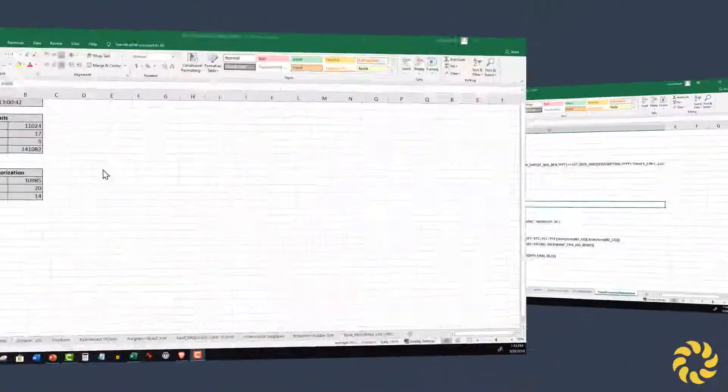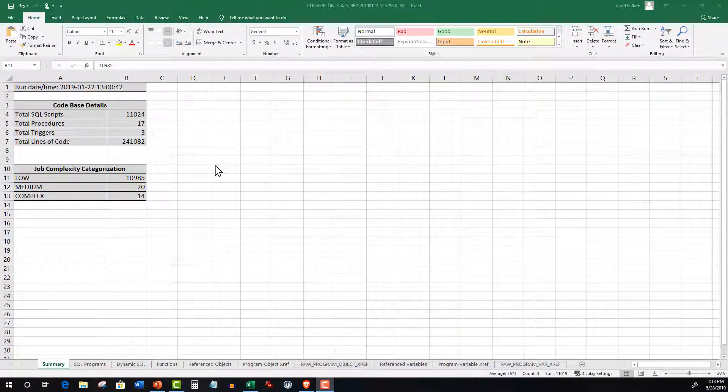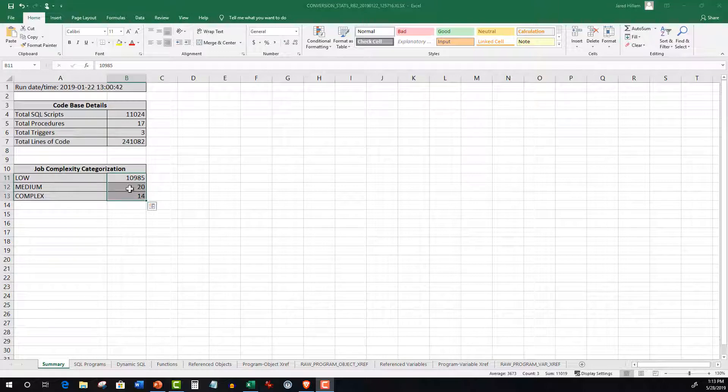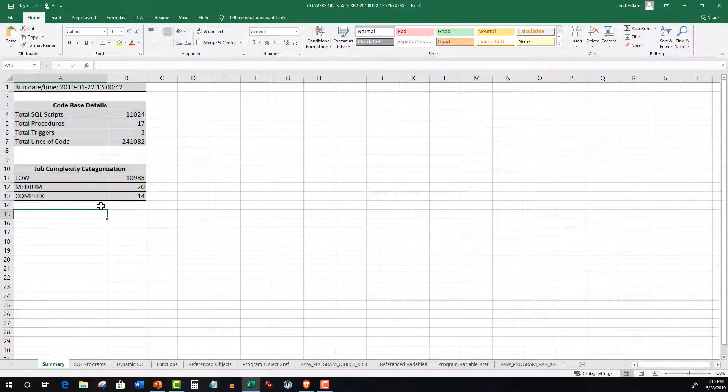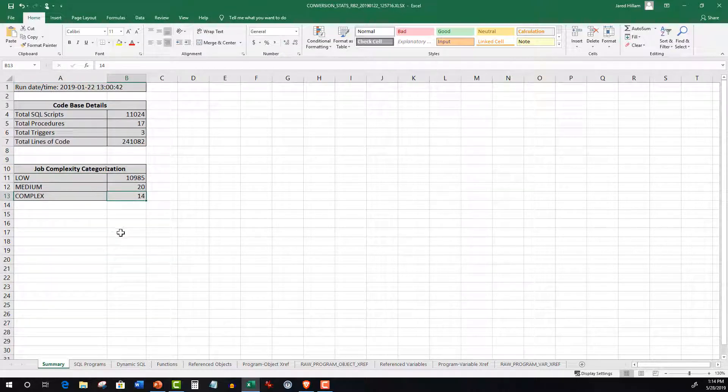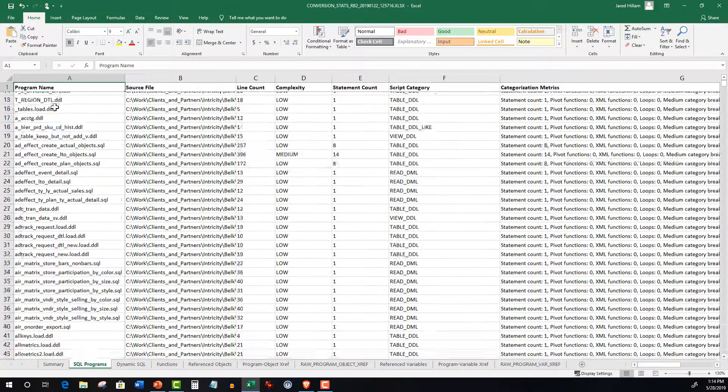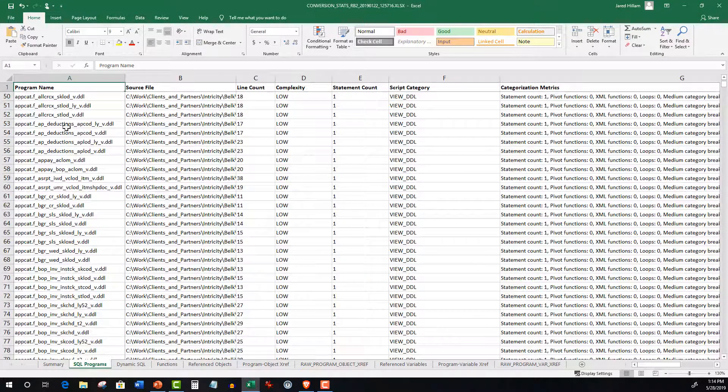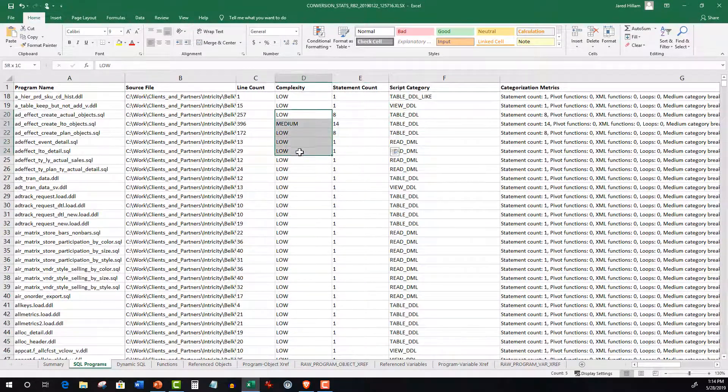Now the Database Analyzer delivers a similar scope of analysis but focused on the database code assets. And here are some of the tabs it generates. Complexity Summary, like the ETL Complexity Summary, it summarizes your database code objects by complexity level. SQL Programs produces an inventory of SQL code and their respective complexity levels.